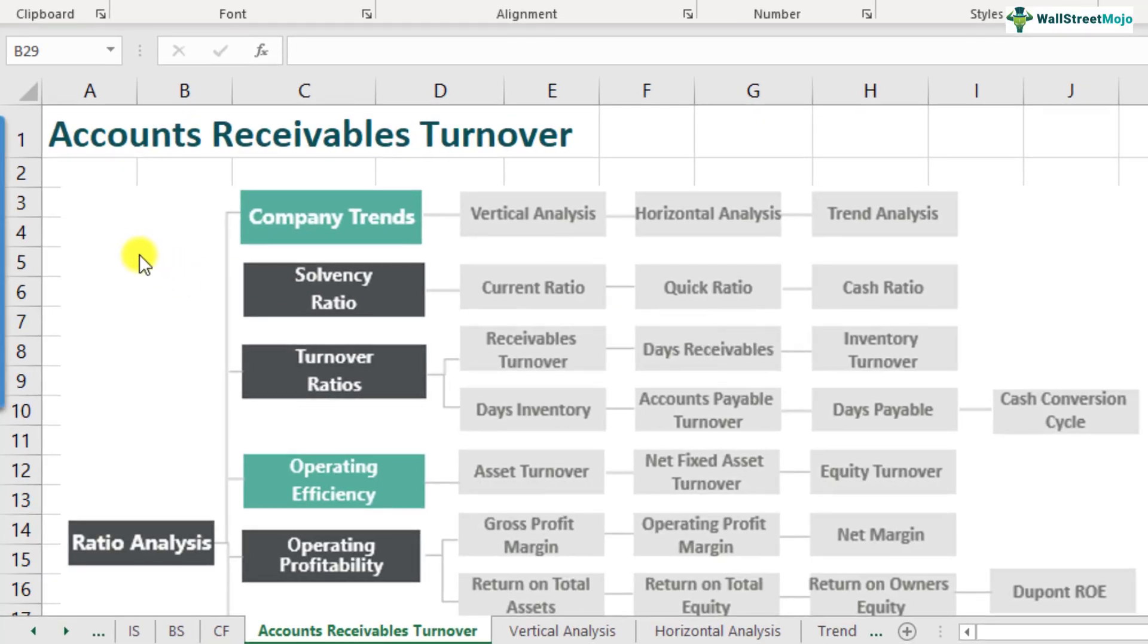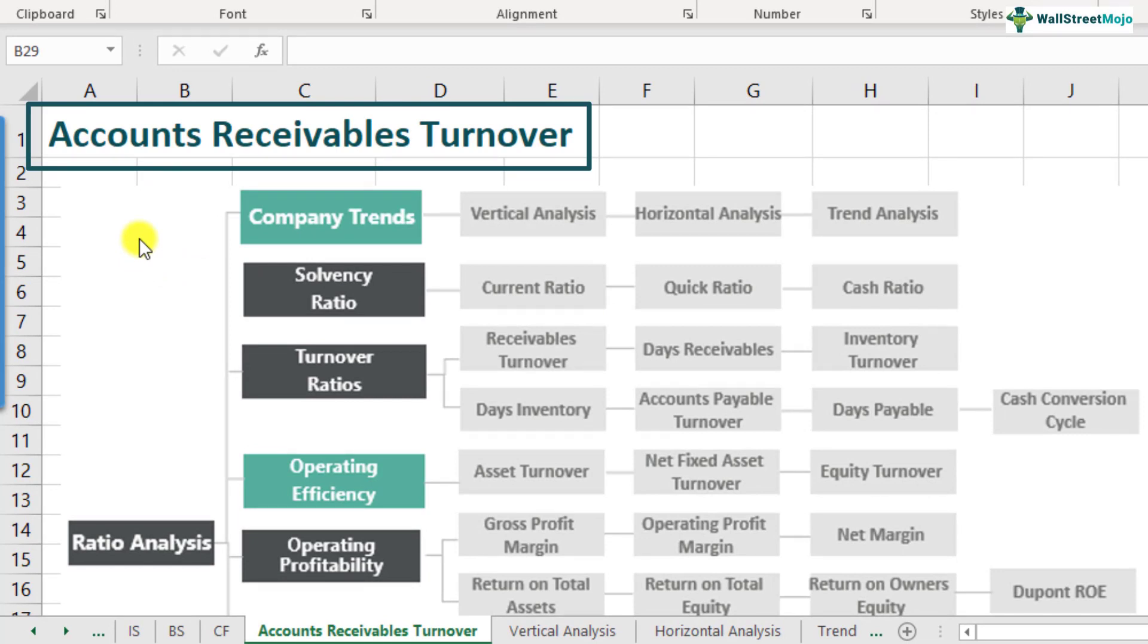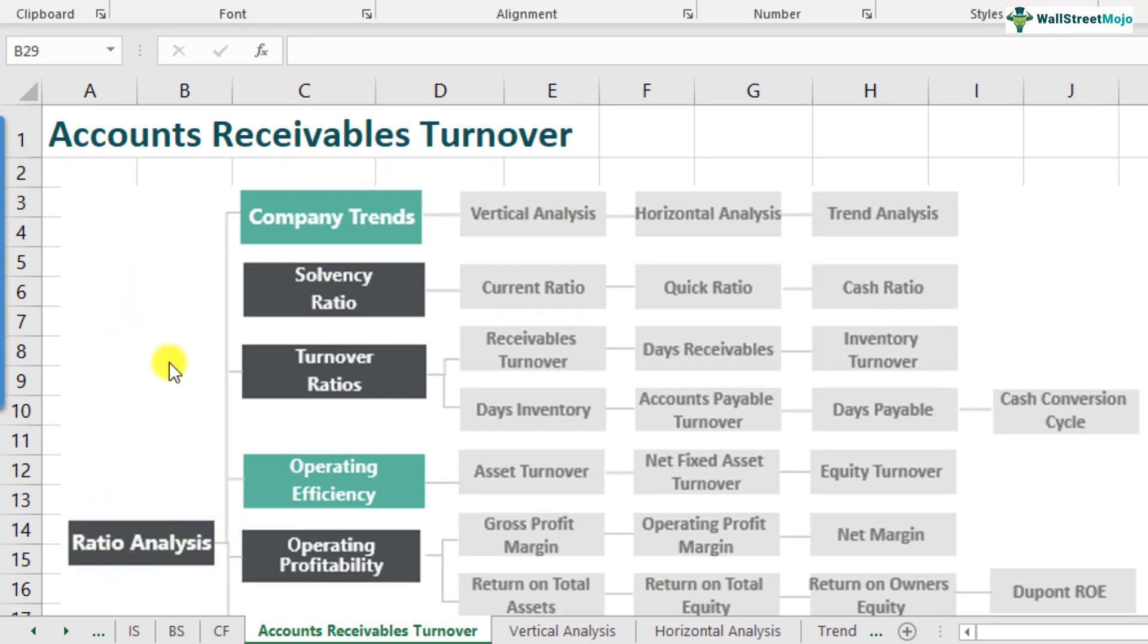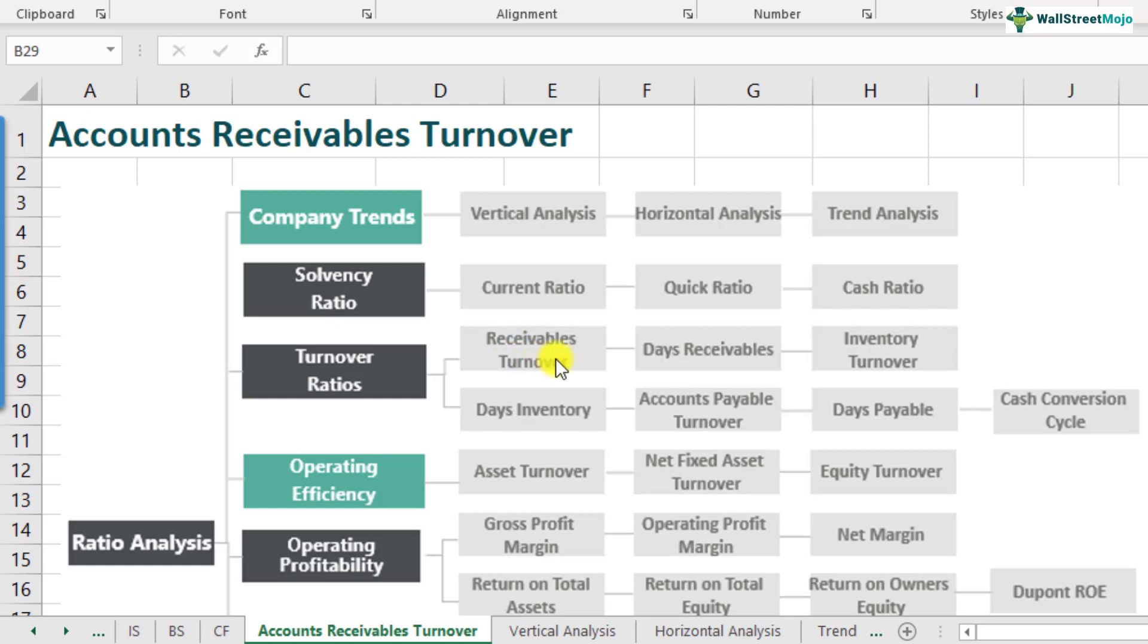What is accounts receivables turnover? Accounts receivables turnover is a part of the ratio analysis framework, and it comes under the turnover ratios. If you look at turnover ratios, it's divided into various parts like receivables turnover ratio, inventory turnover ratio, and accounts payable turnover ratio. We'll discuss all of these one by one, but let's start with the basics.